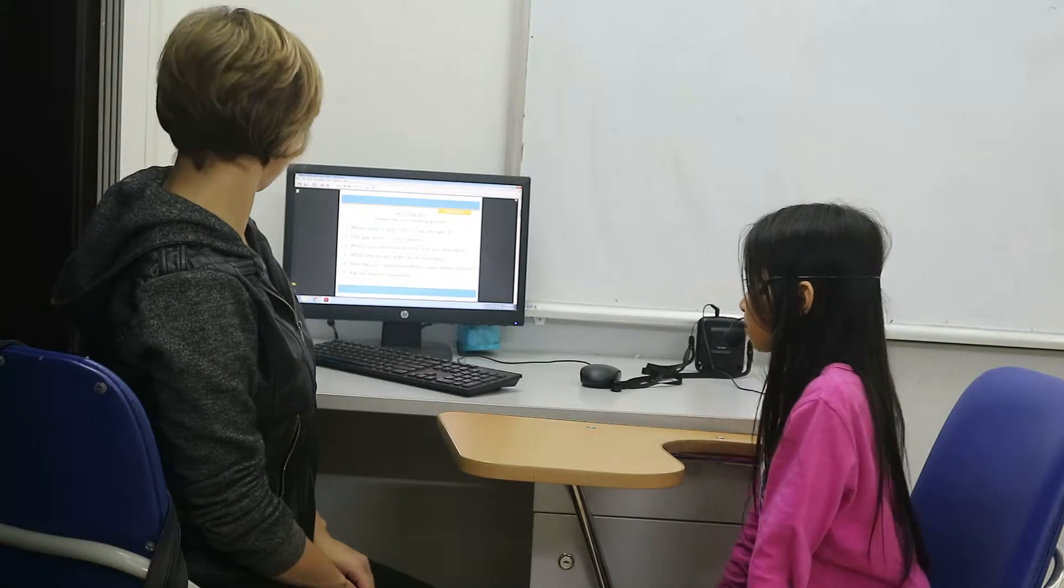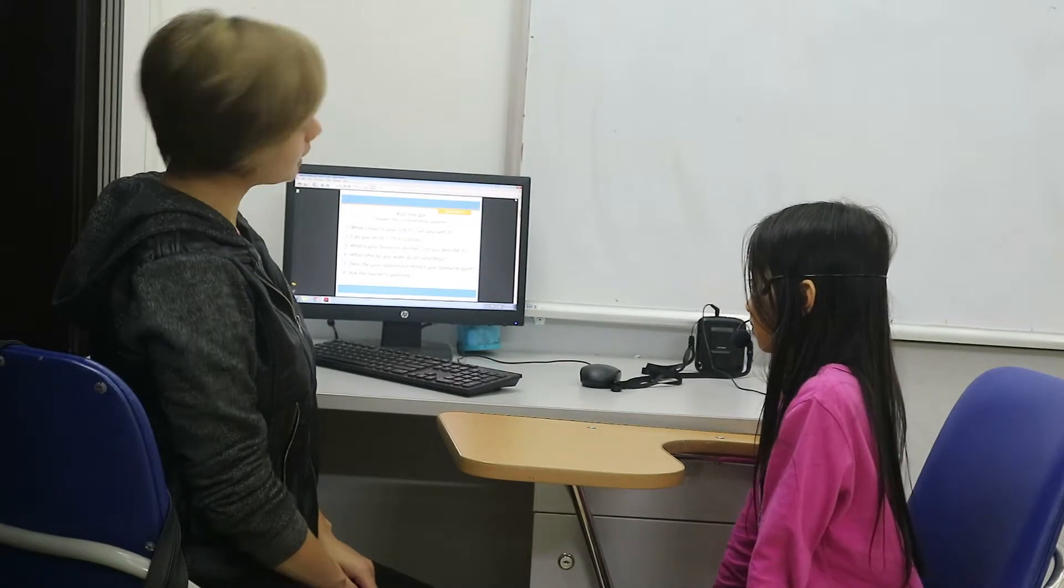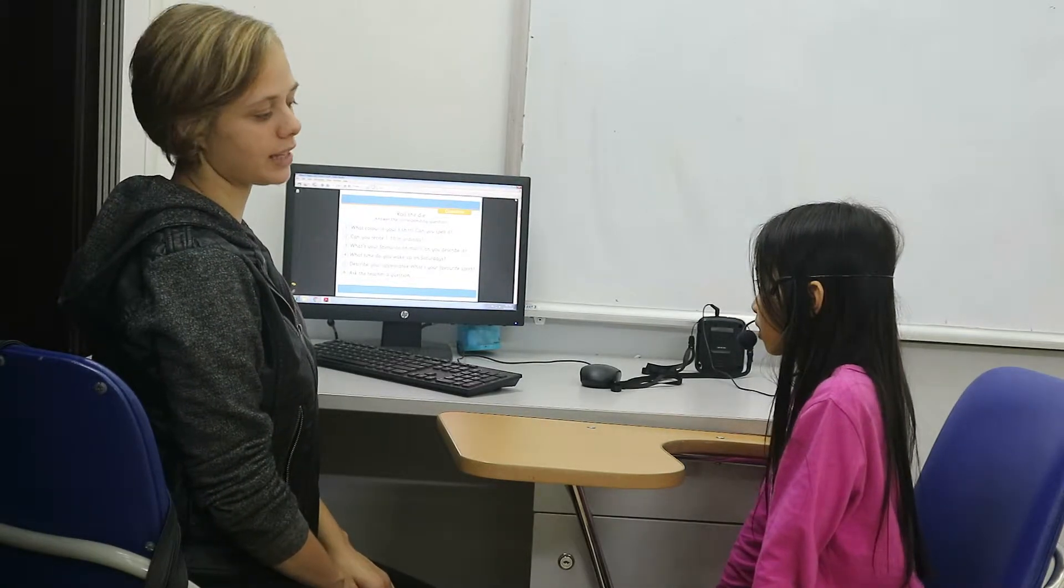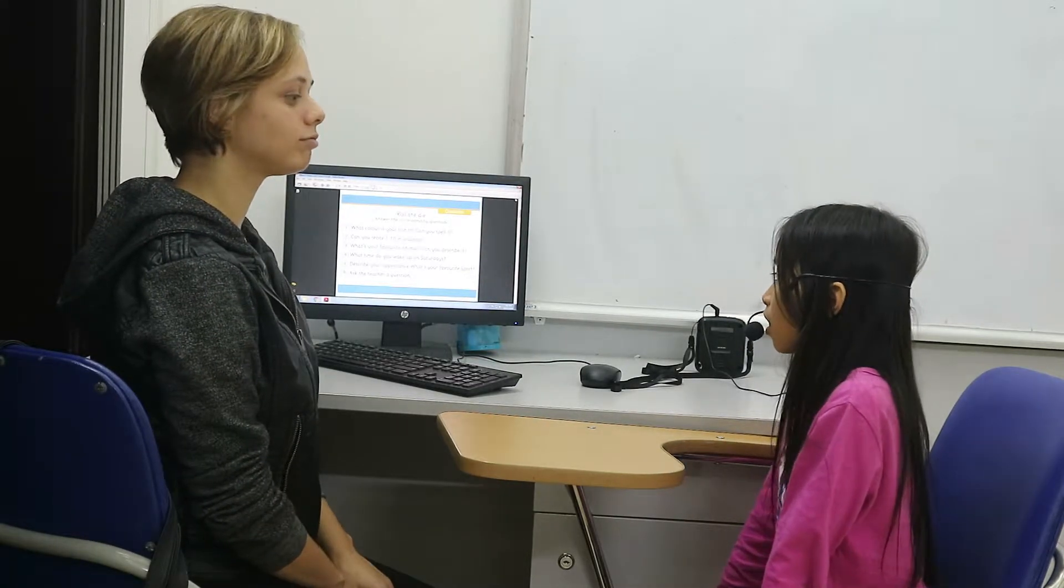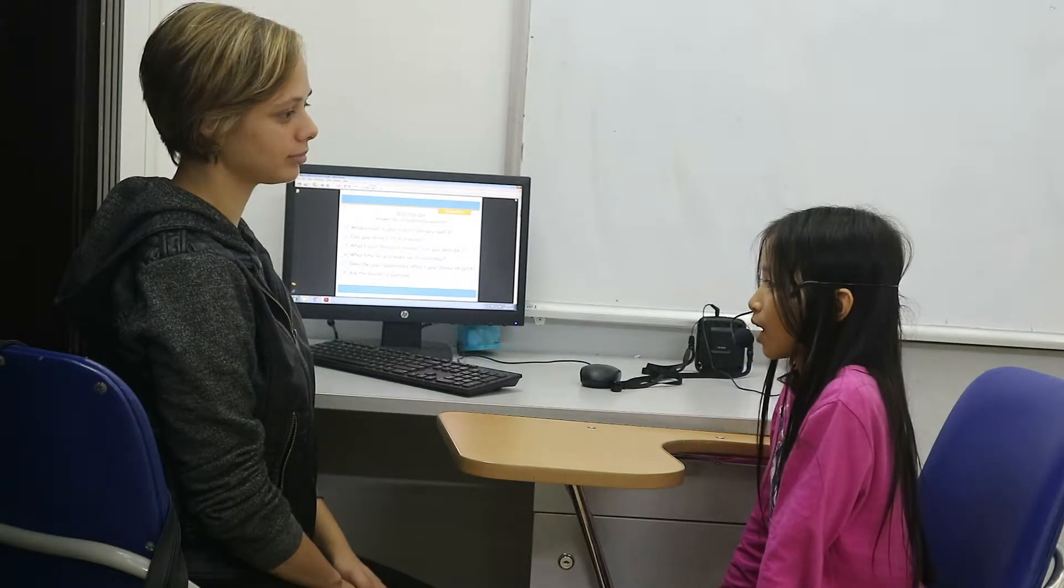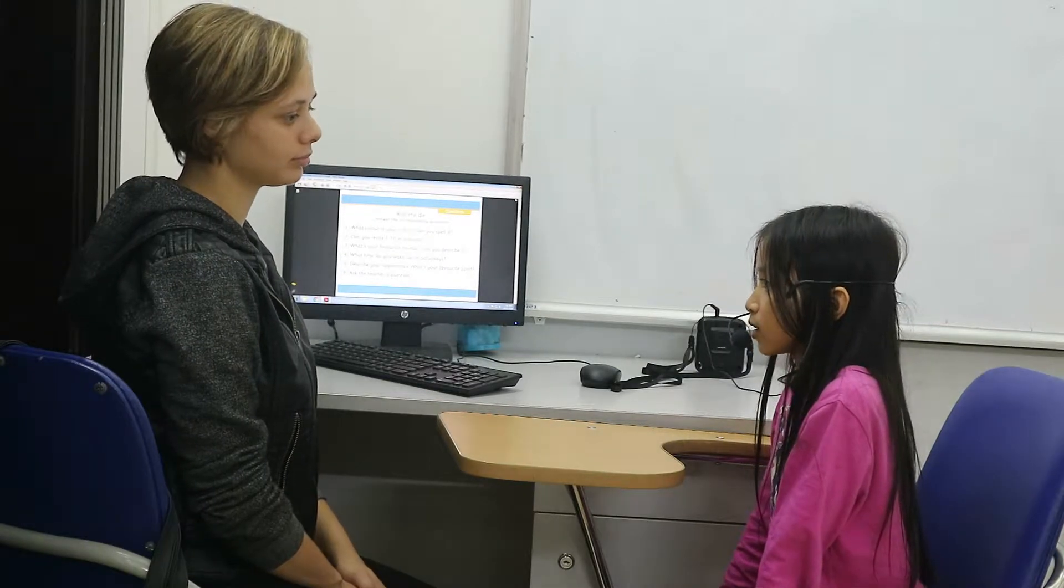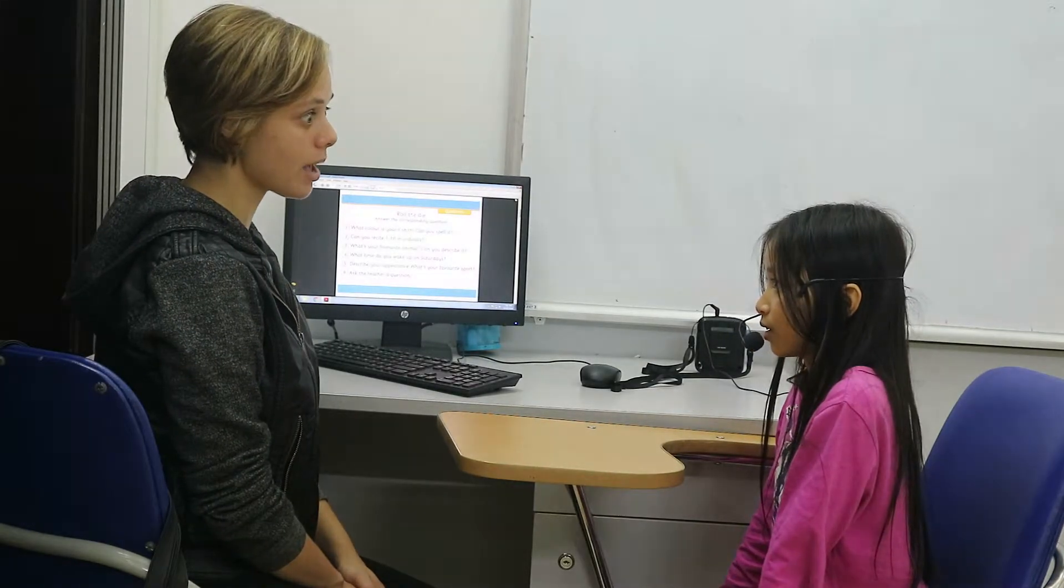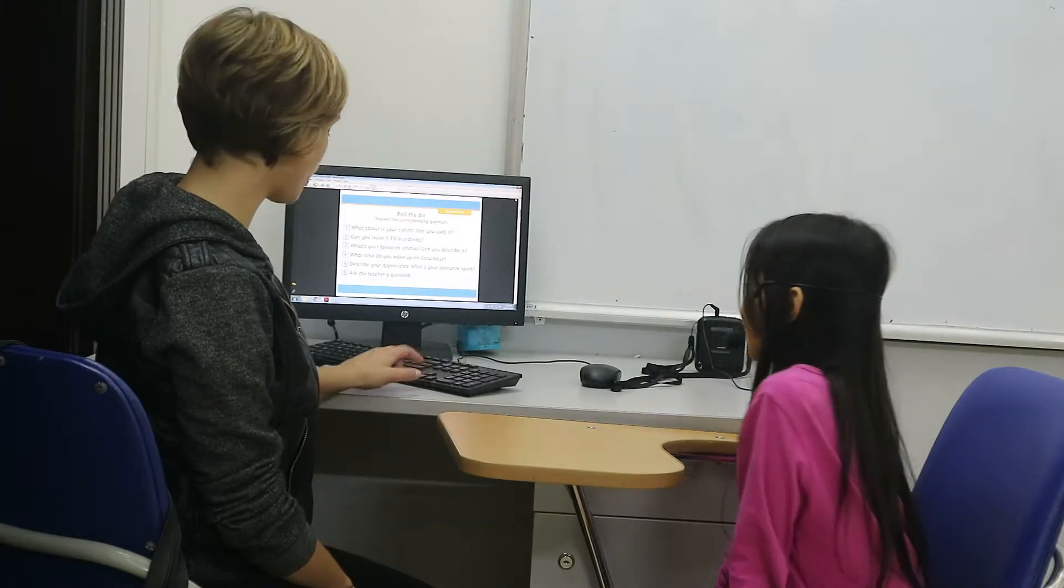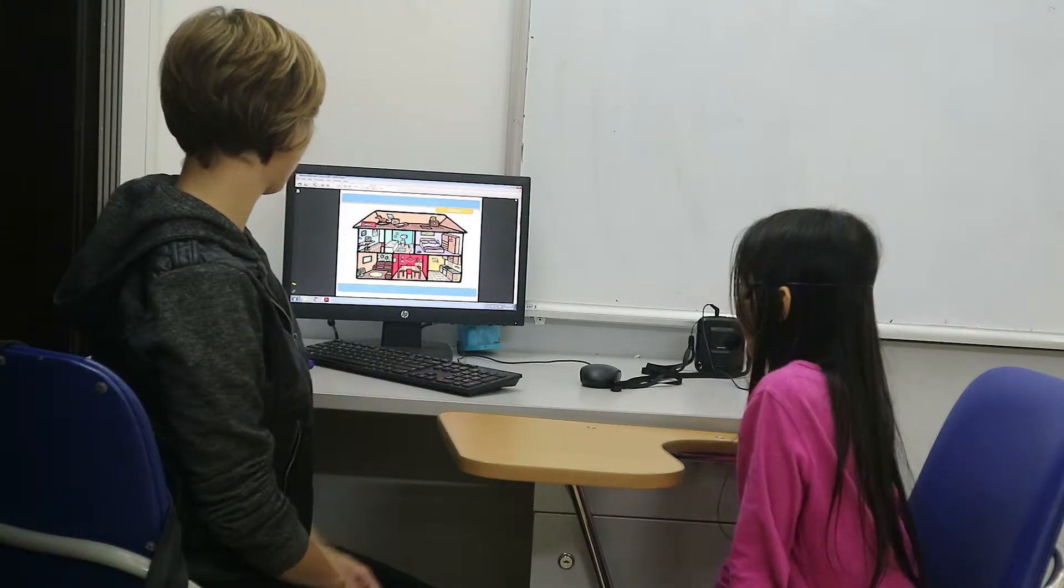And what time do you get up for school? I get up at a school conference. It's so early.